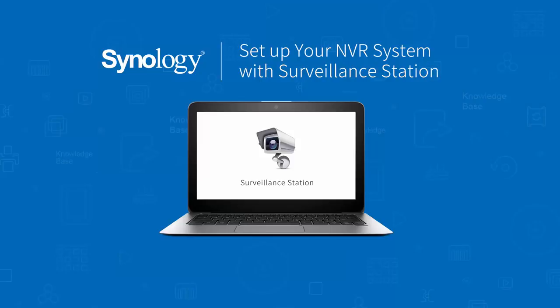Before we start this tutorial, please make sure your IP camera has been connected to the same local area network with your Synology NAS. Now, let's get started!